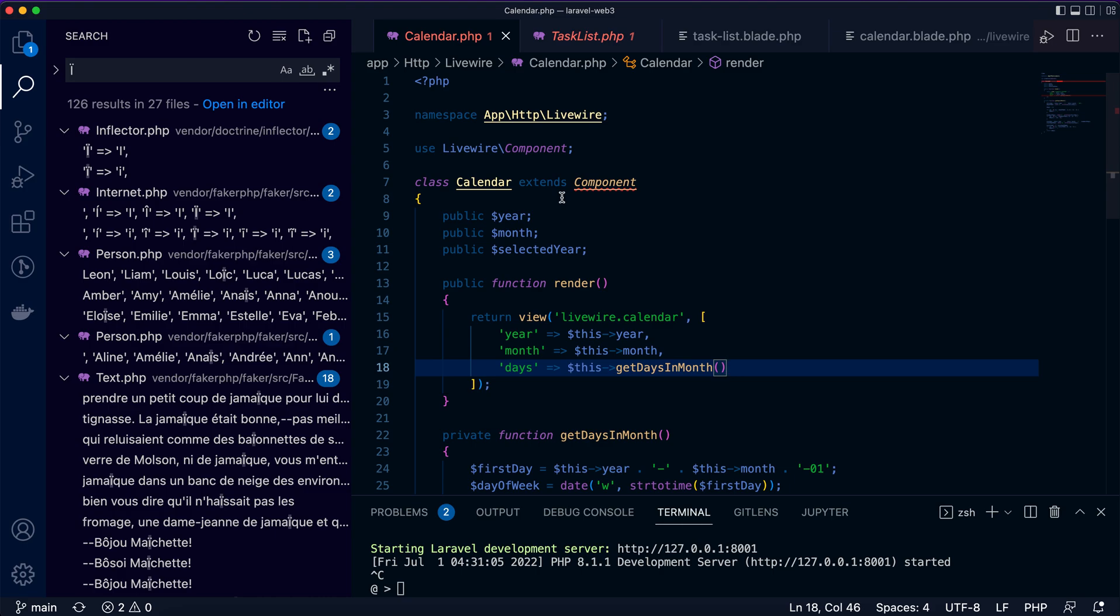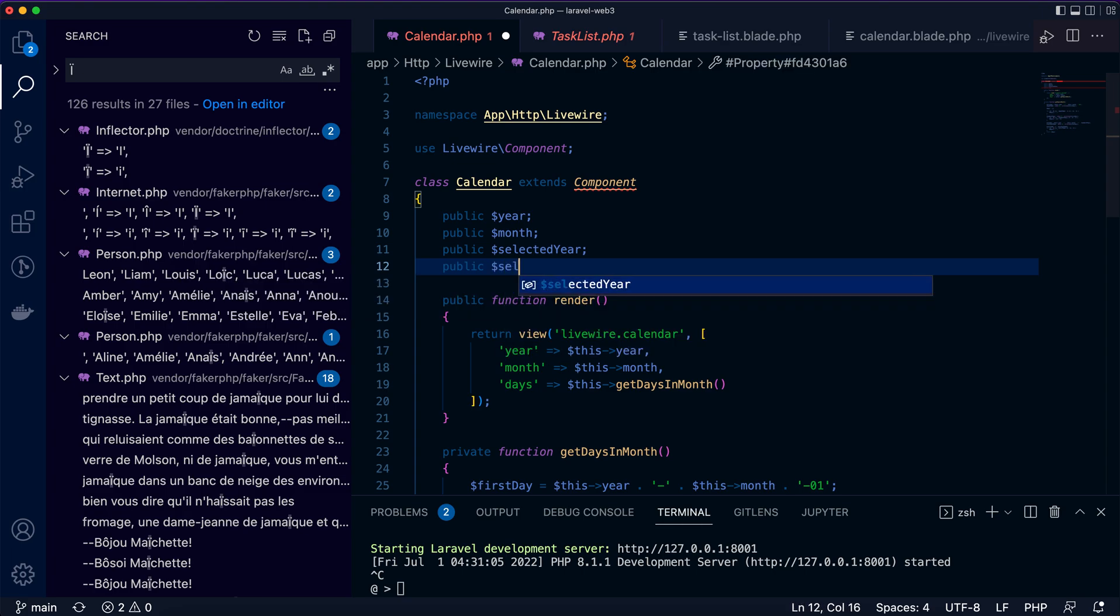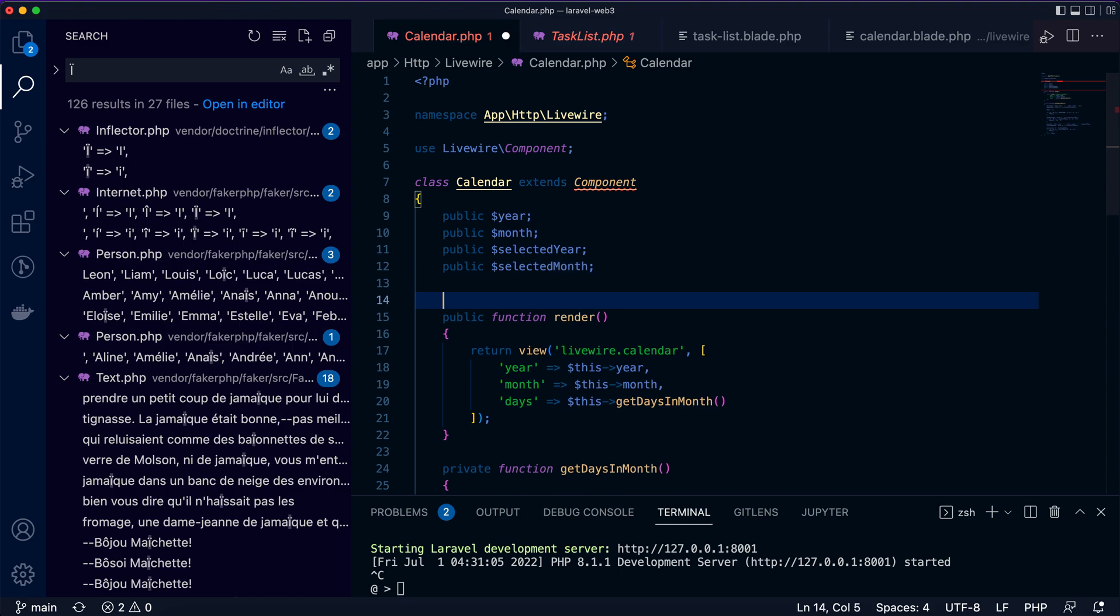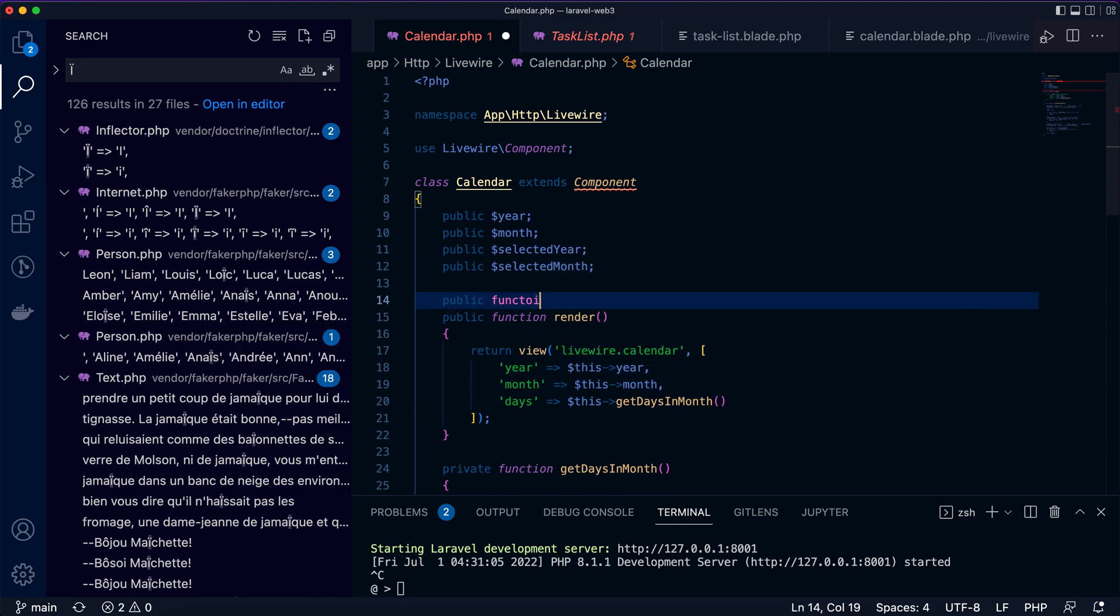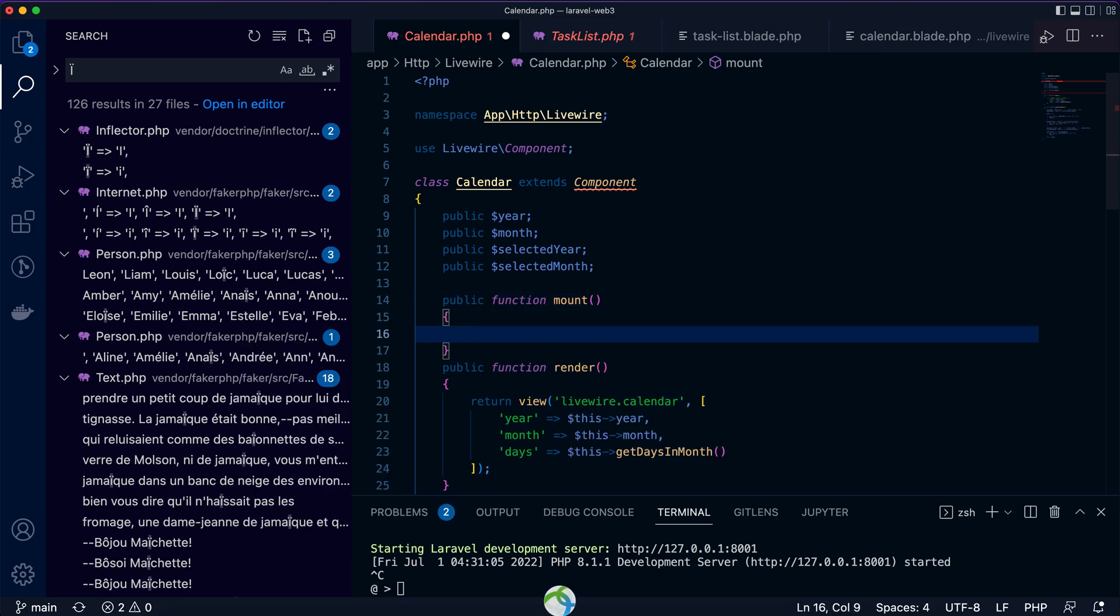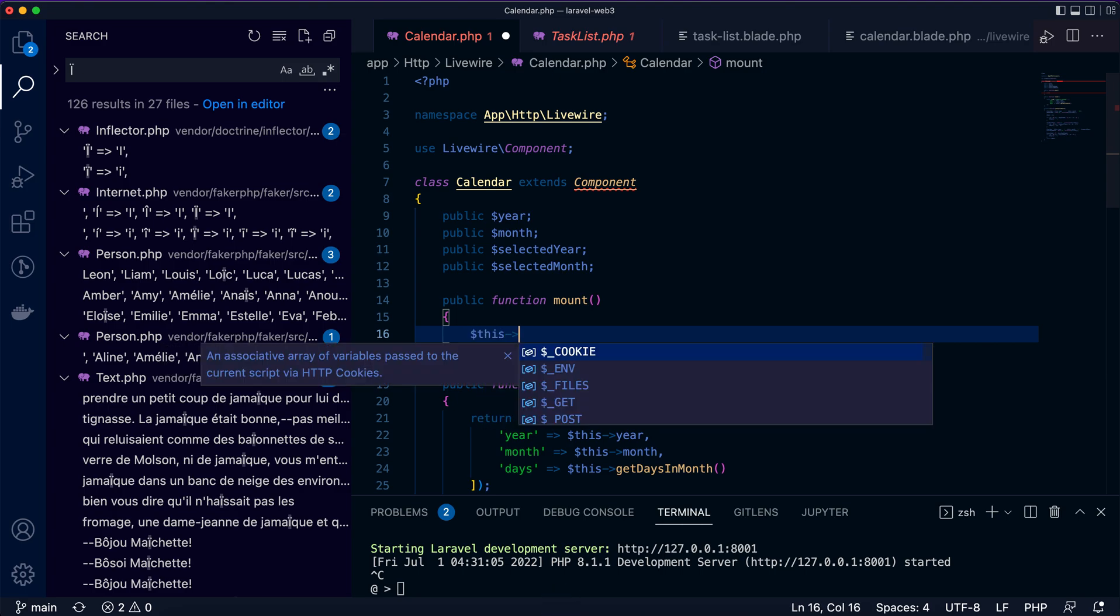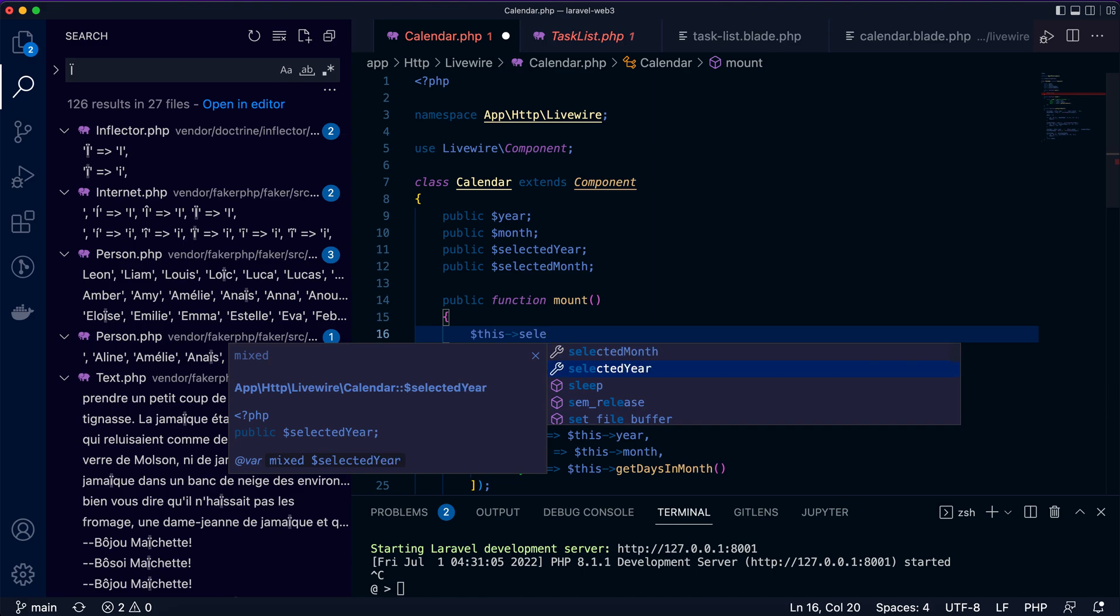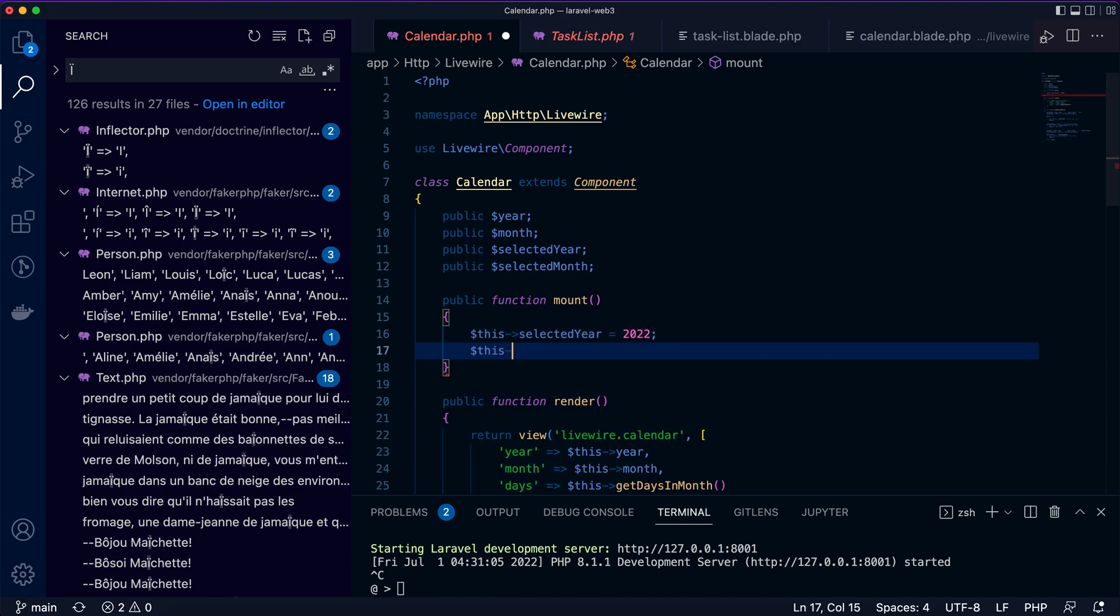If we want to see the year and month dropdown lists, we need two properties as models: one for selected year, the other one for selected month. These properties receive the selection on the page by the user. We use the mount function to give these two properties default values: selected year 2022, selected month 7 for July.